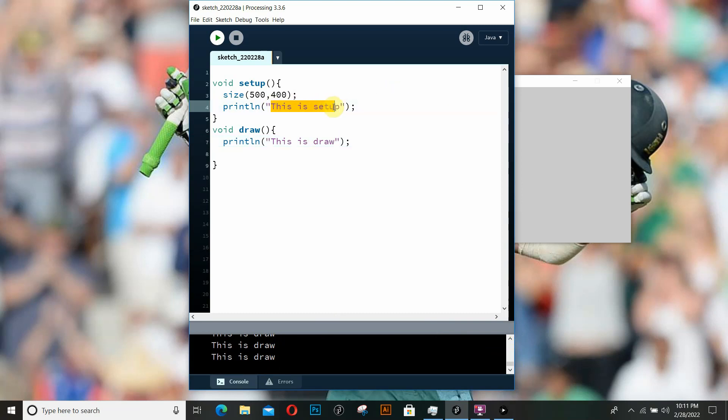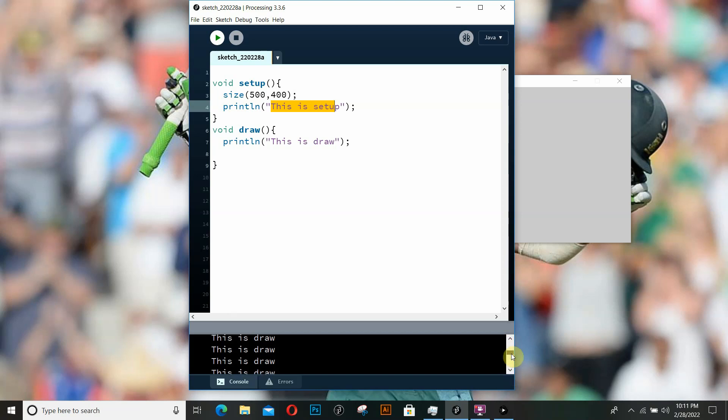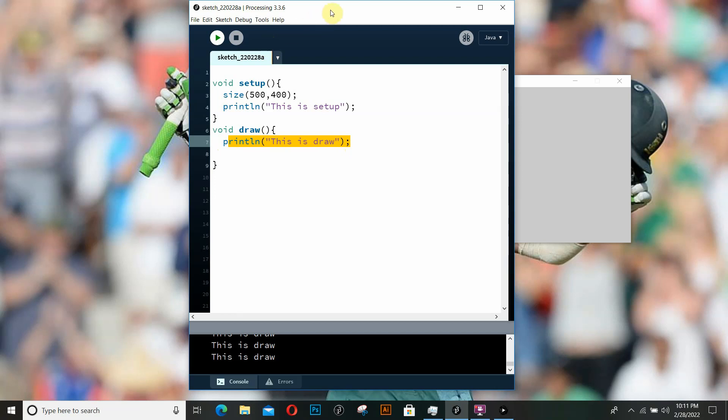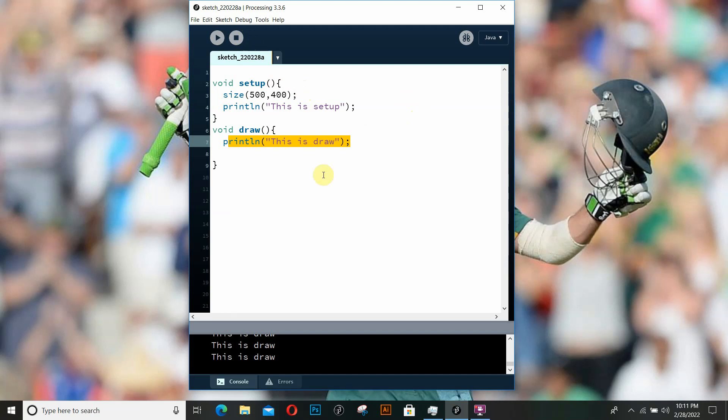There was only one statement printed saying "this is setup", but the draw function is basically a loop, so as you can see it is continuously being printed on the console. With this example, you might have already got the idea of what the setup function and the draw function does. Let's wrap this video up for now. I hope you've gotten a brief idea of what the setup and draw functions are. In the next video, we're going to go a little deeper and discuss different shapes and different things that you can do in Processing. Stay tuned and happy coding.